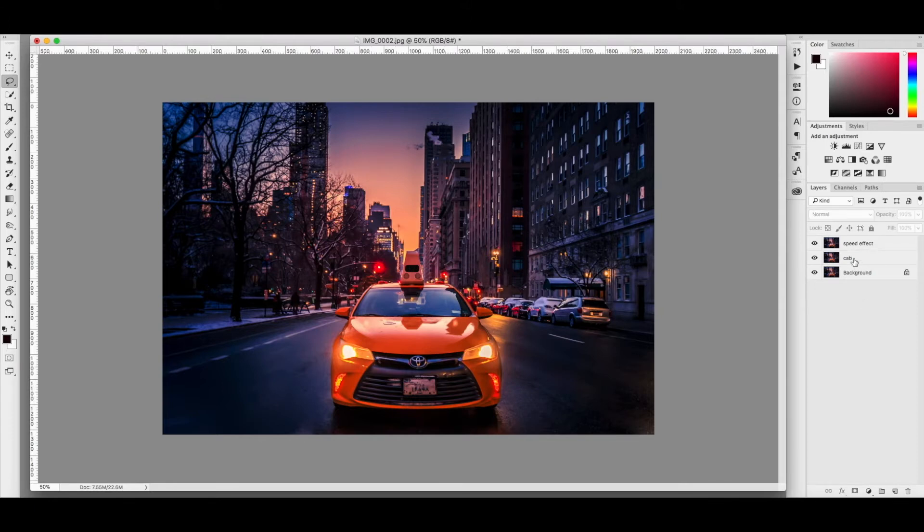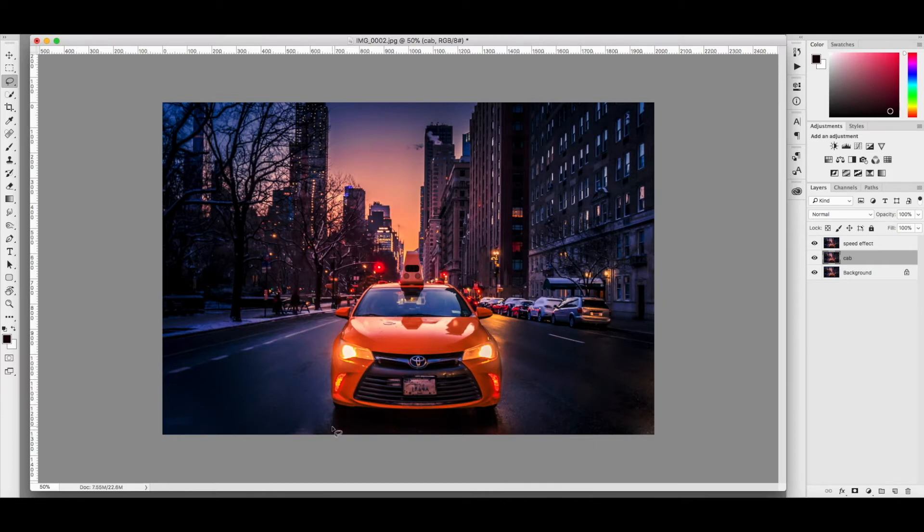Then you want to go to your cab layer, go to your lasso tool and create a selection around your cab.